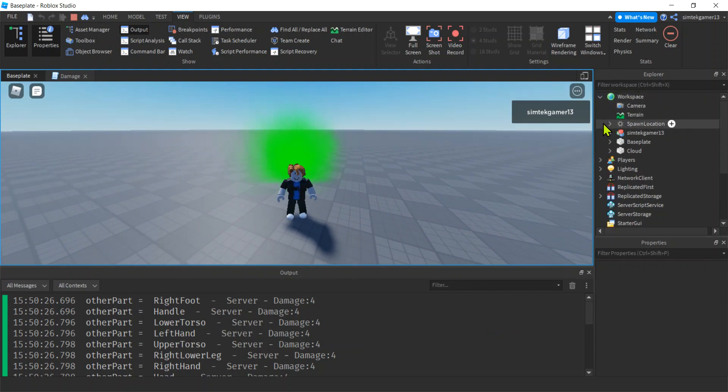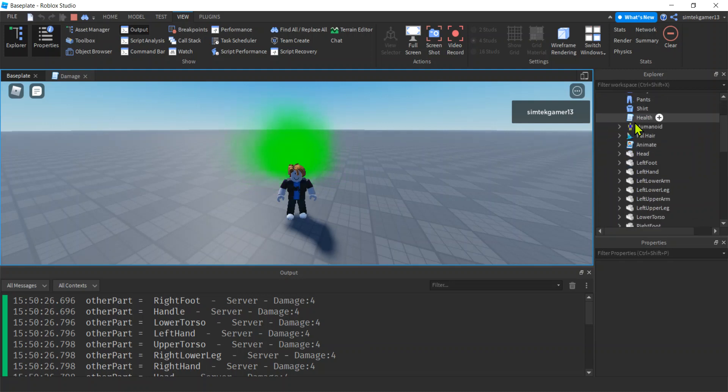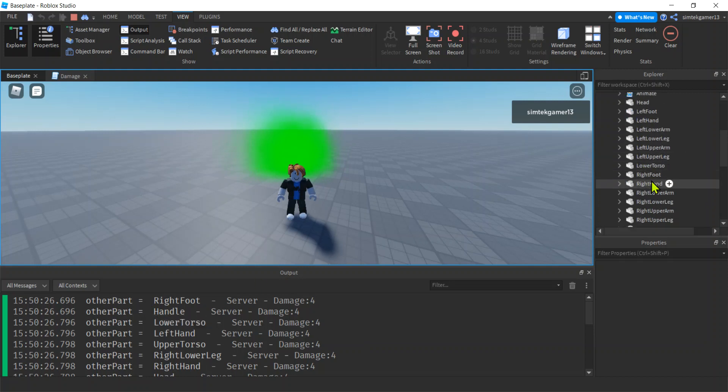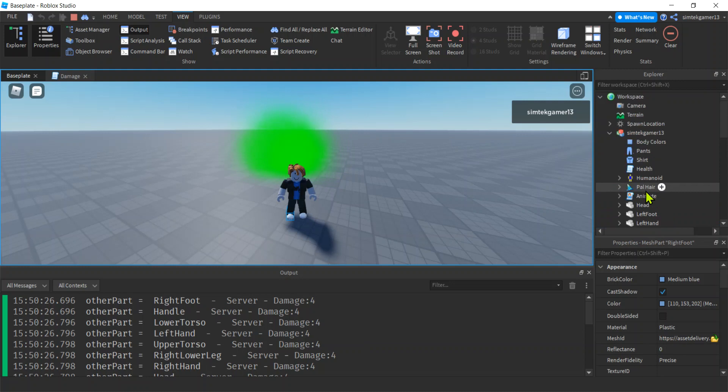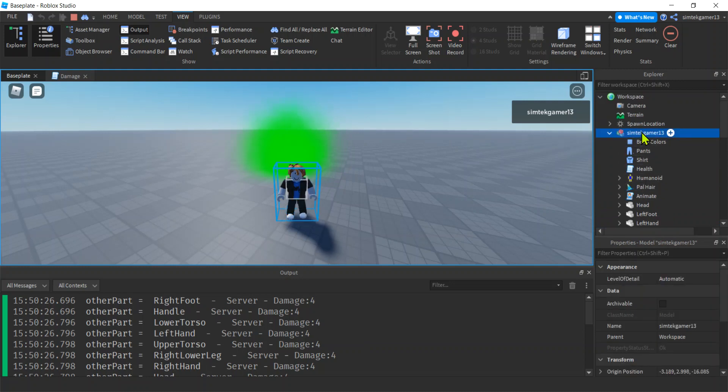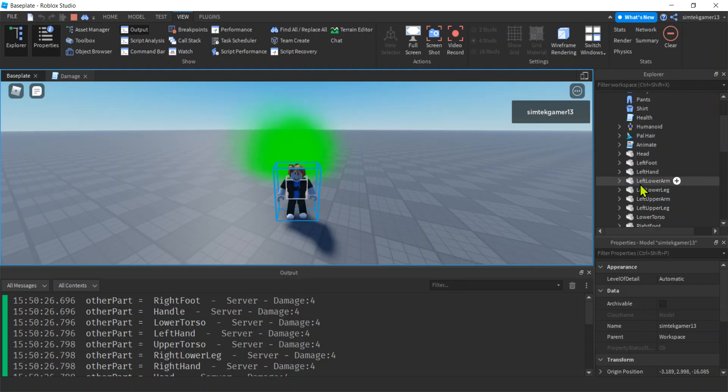Workspace, right? Go to workspace, go to your character, mine, SimTech game developer 13, and then look at some of these parts, like the right foot, right? Here's my right foot. Look at the parent of that part. That is my character, right?